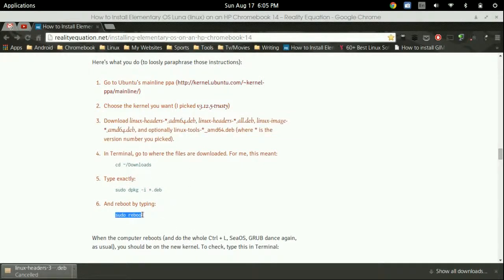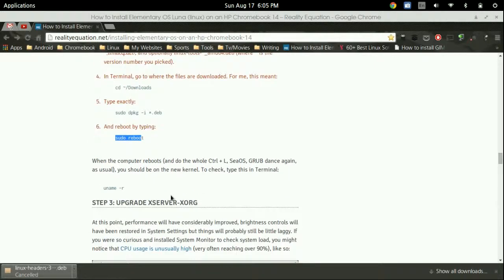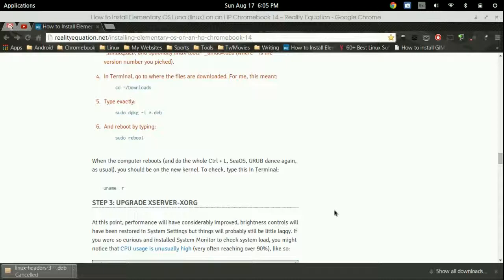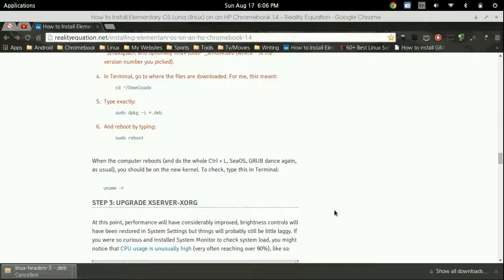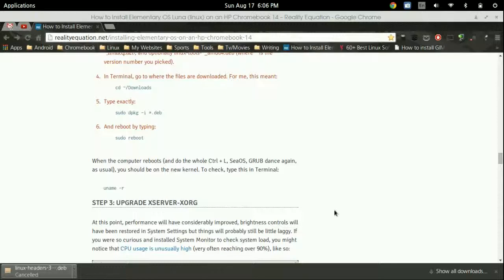Once that is done you can go ahead and type in sudo reboot. Again when you boot into it if you have not removed that write protection screw and you have not officially made elementary OS the only distro, when you boot on your Chromebook you're going to actually have to press the control L to get into legacy boot again. And then it should bring you right into elementary OS since that's the only distro you have installed.